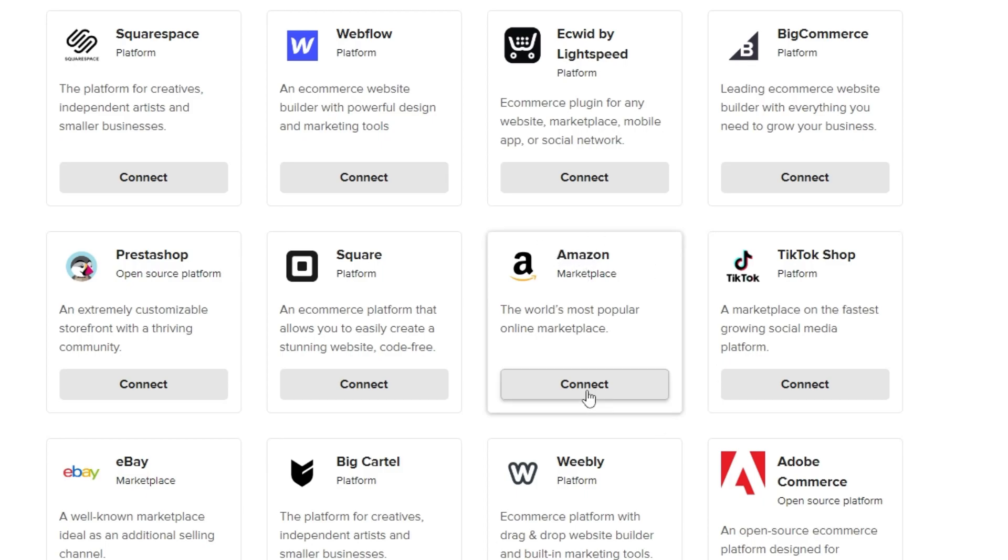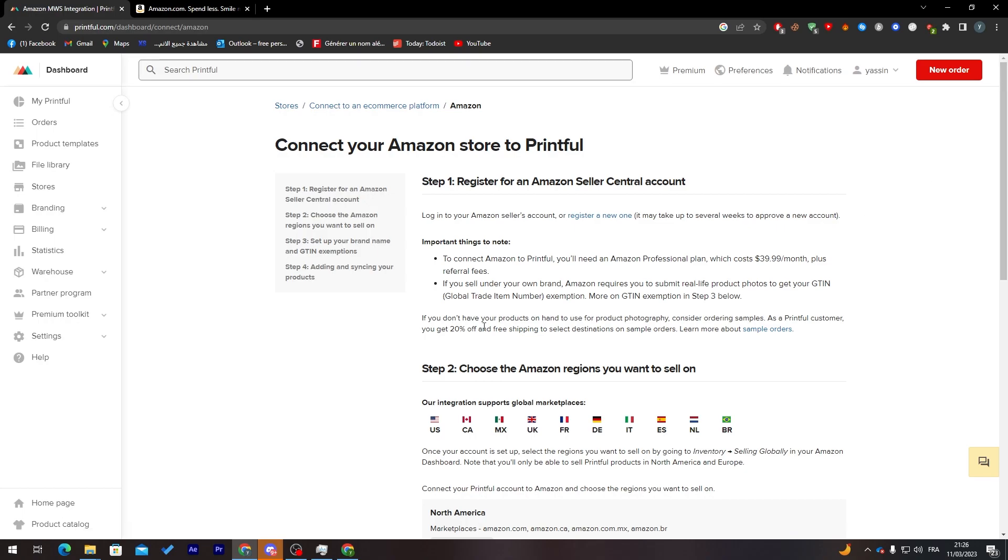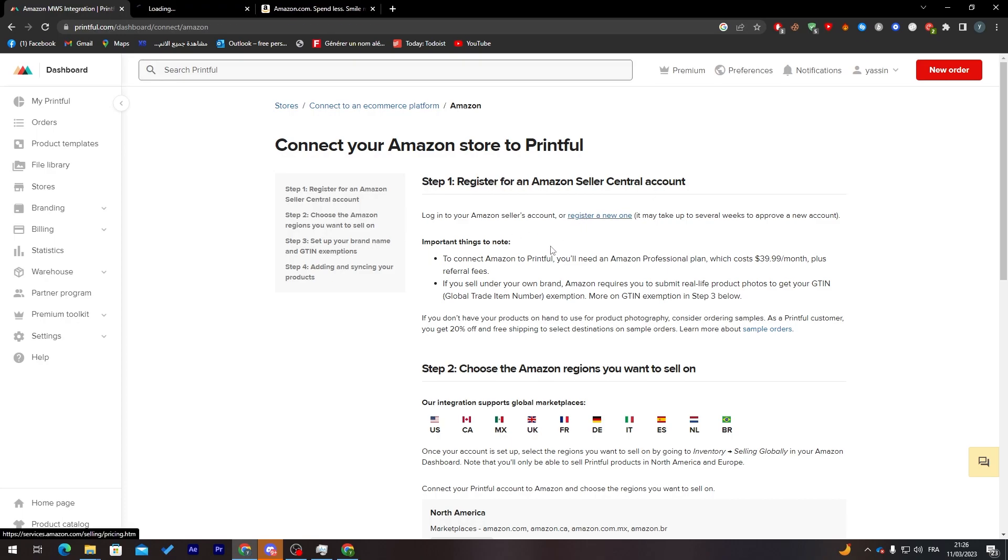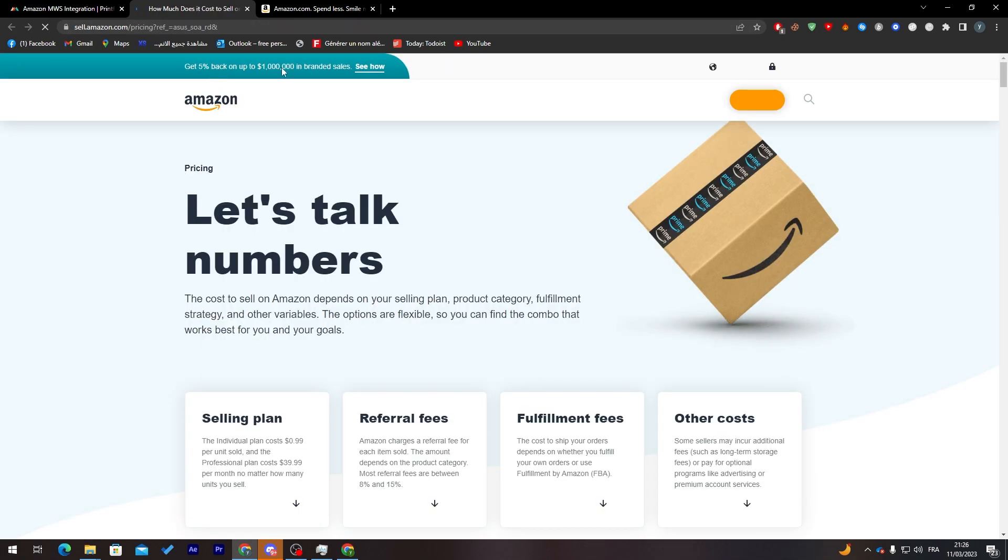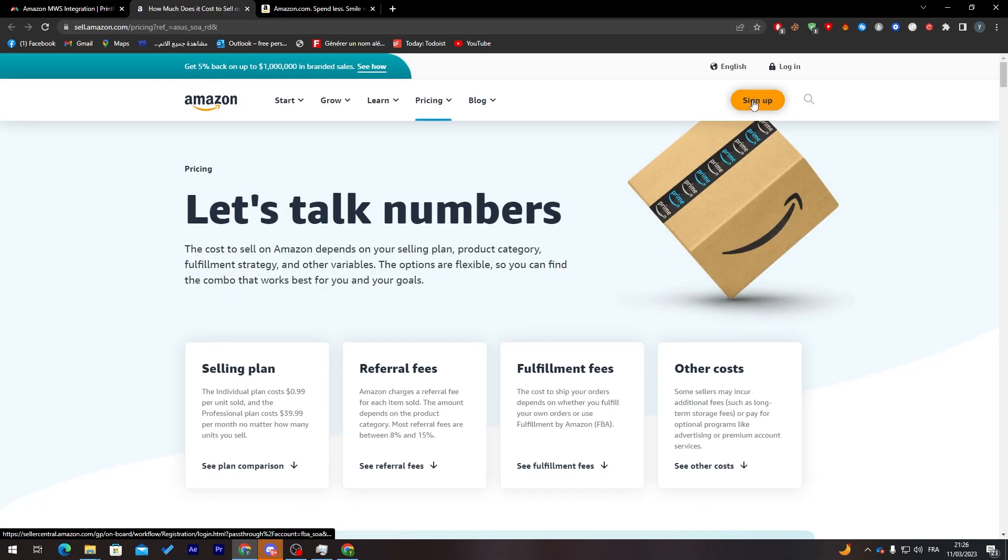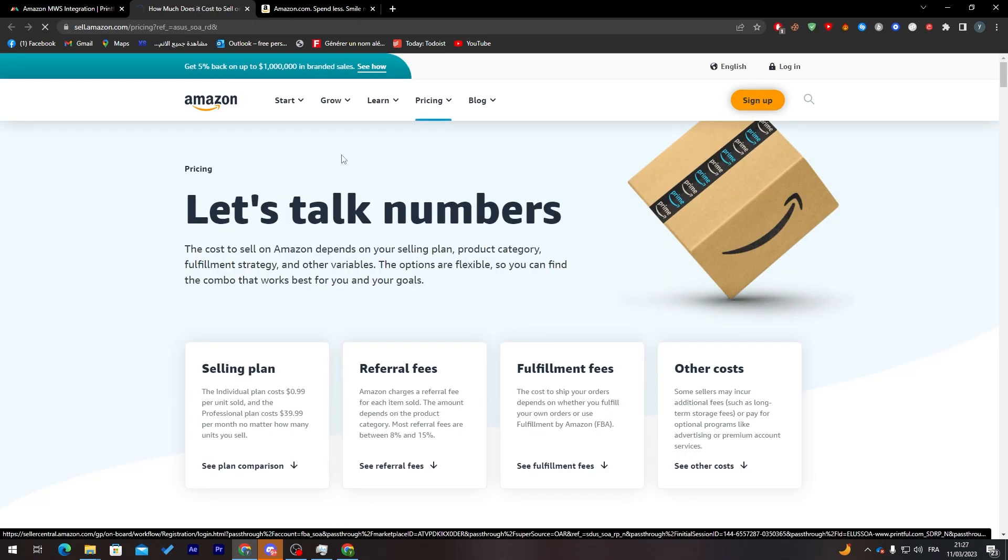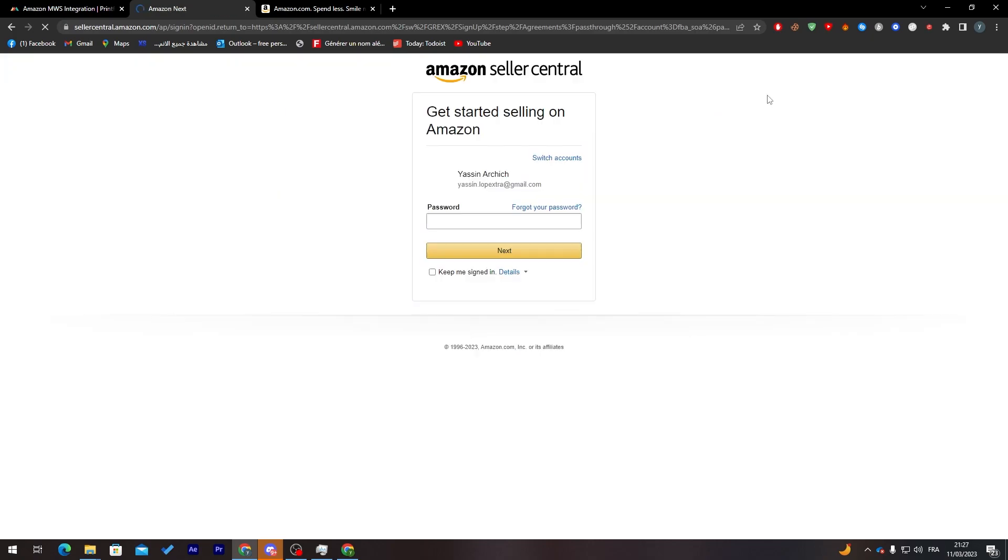I'm going to click on connect and now they will show me how I can actually do that. First of all, the first step is register for an Amazon seller center account. Click here to register a new one and just click on sign up.